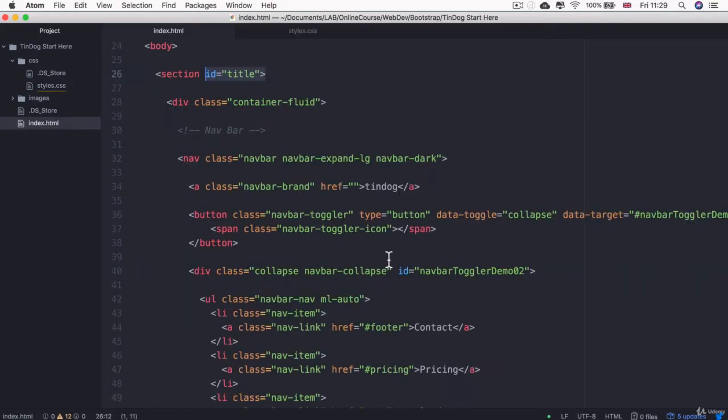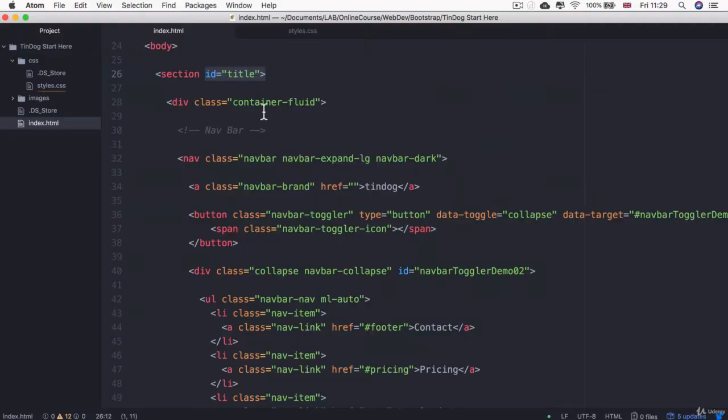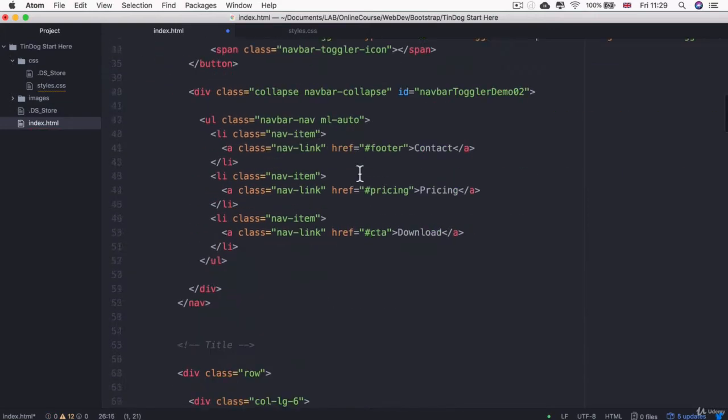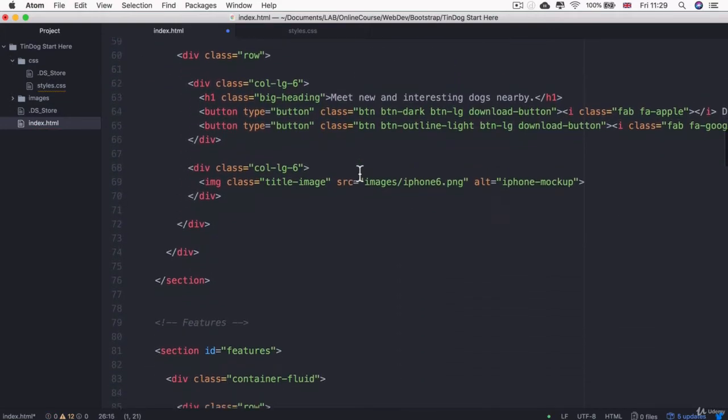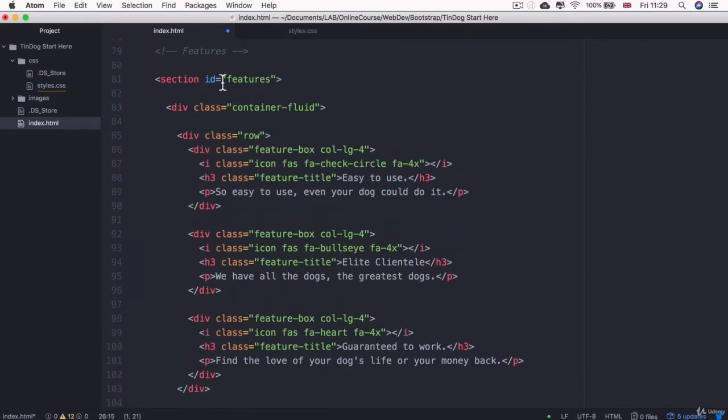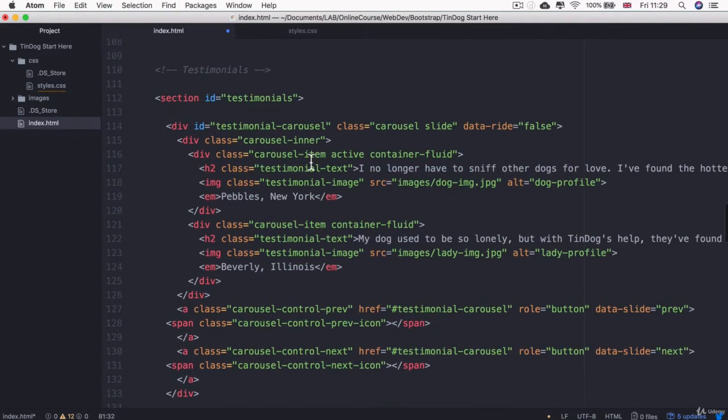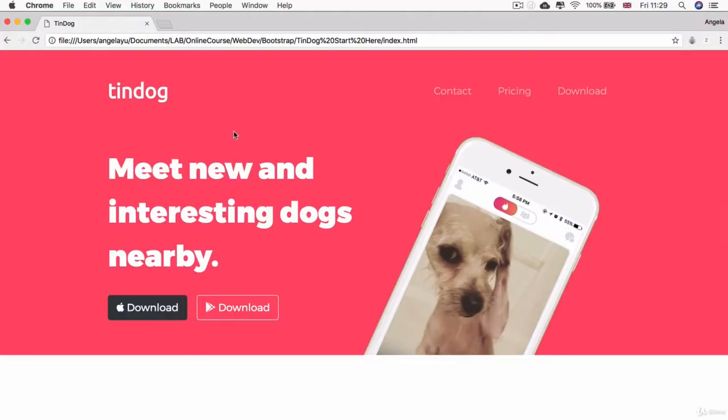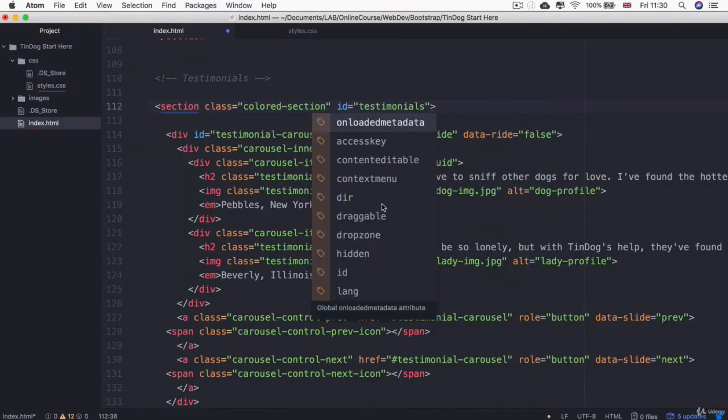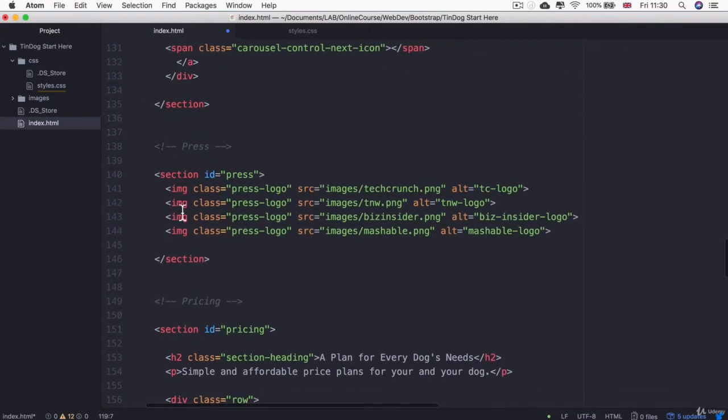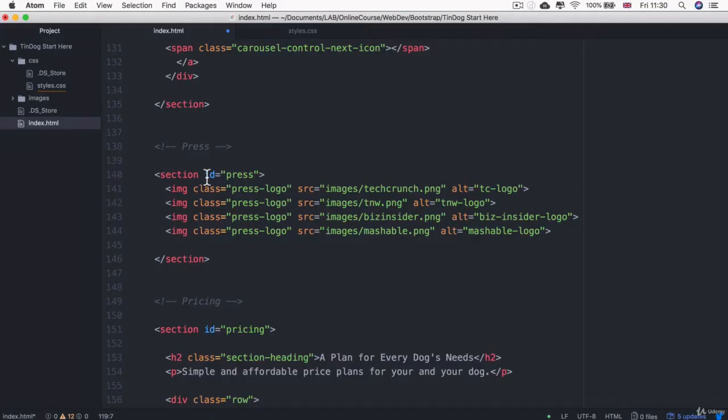So what I'm going to do is look through my code and give each of these sections a class based on whether it's a colored section or if it is a white section. So the first title section is a colored section. The second section, feature section, is a white section. And then testimonials was colored I think. And then press was also a colored section.